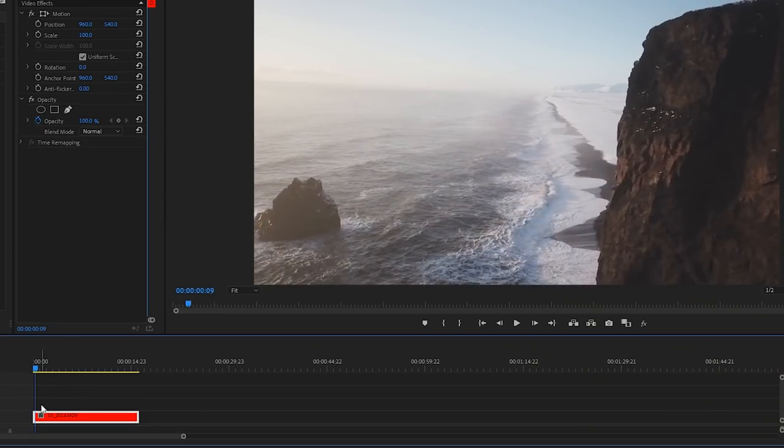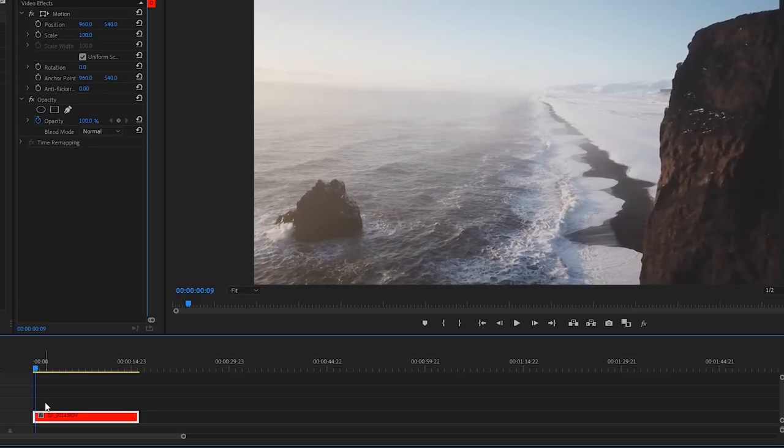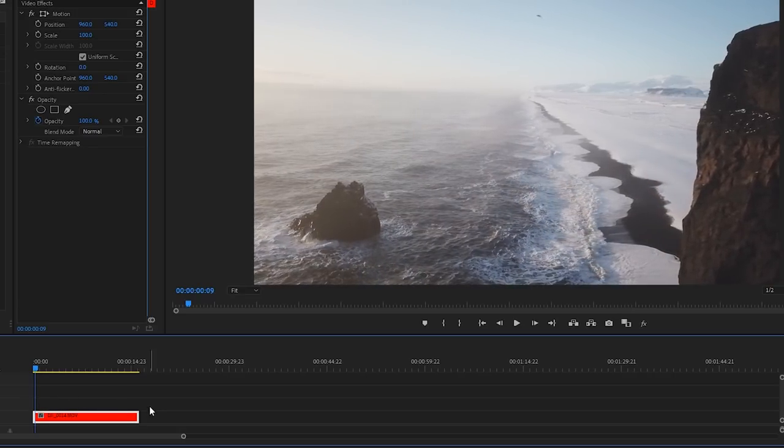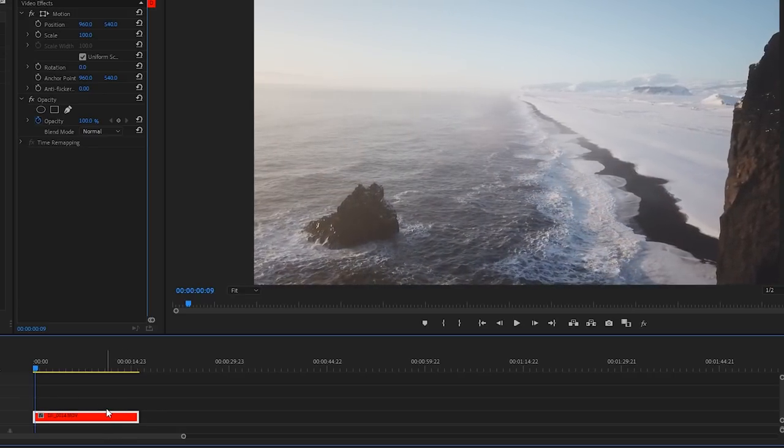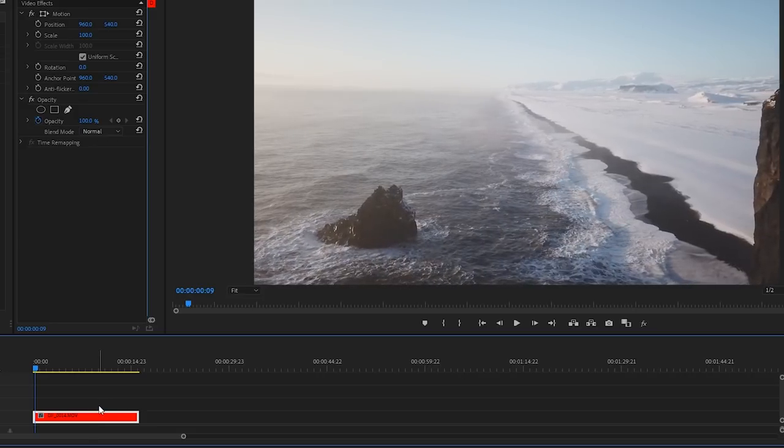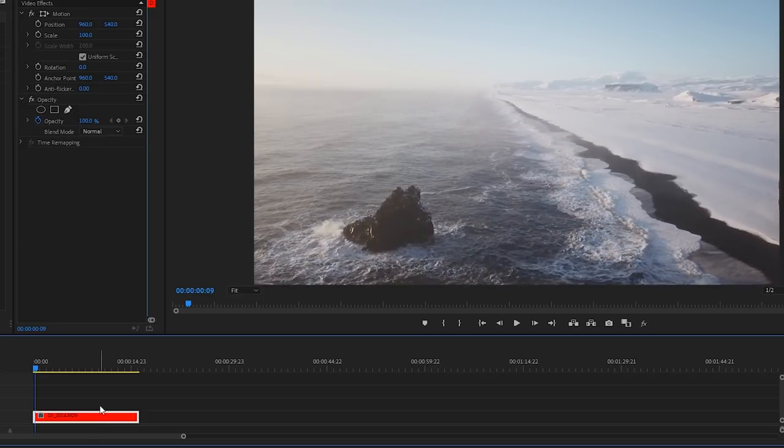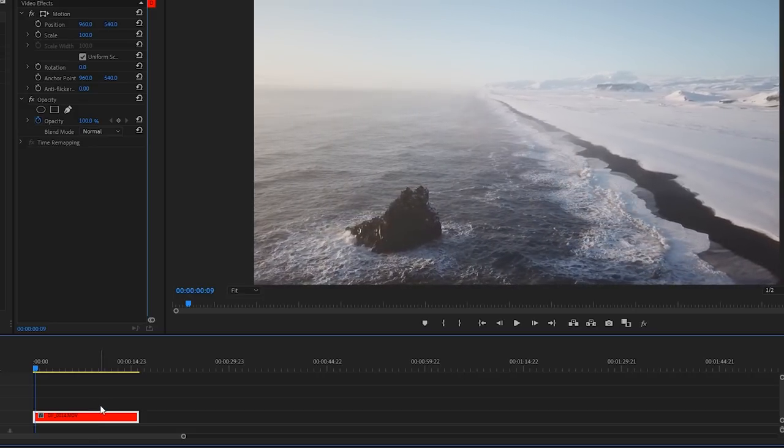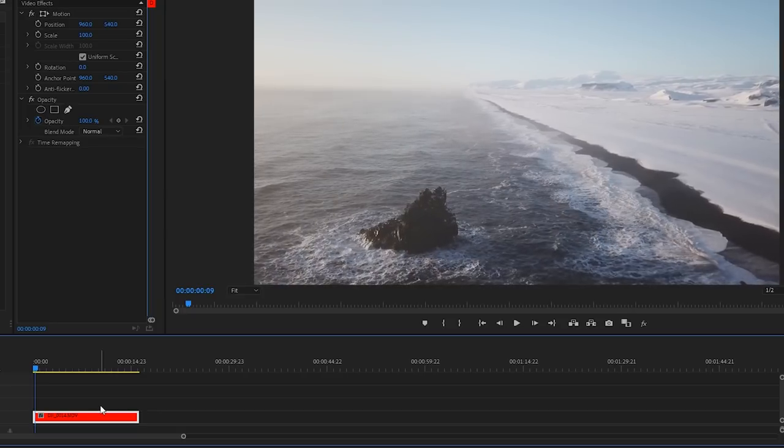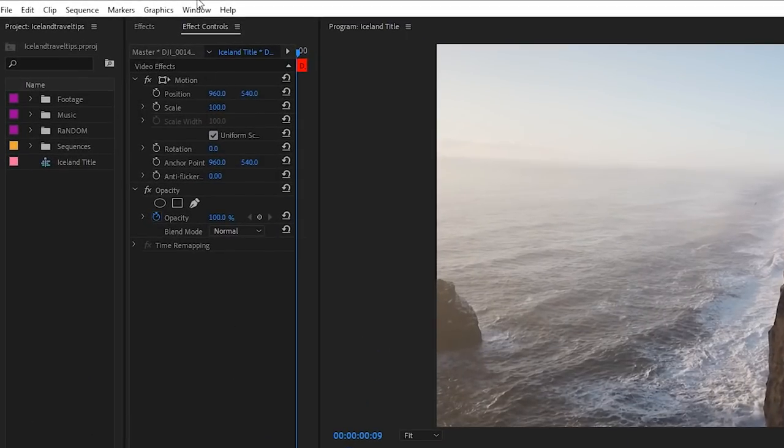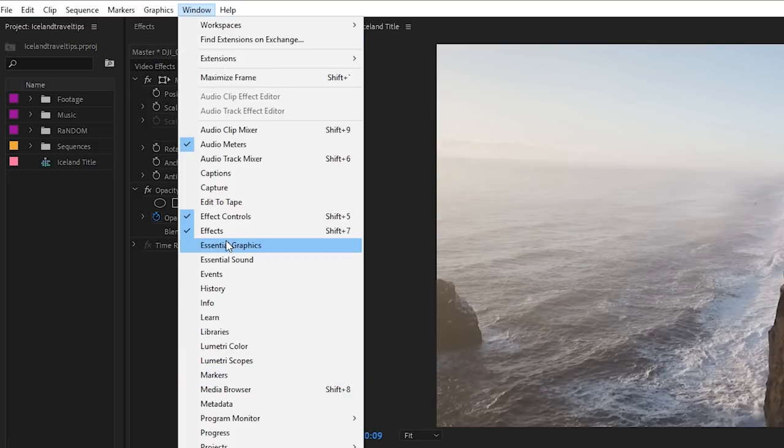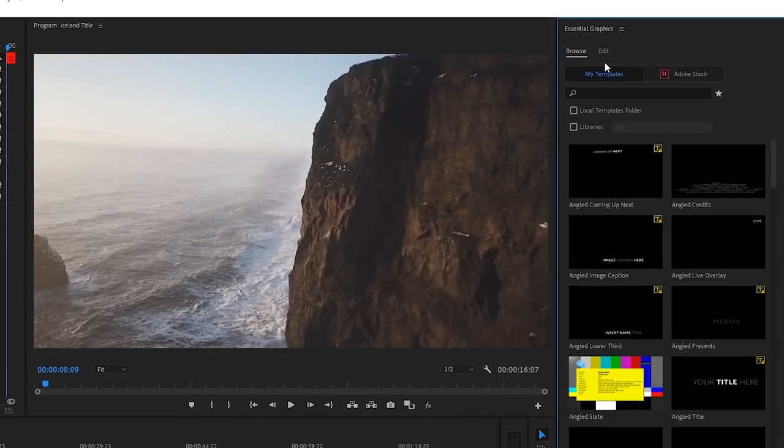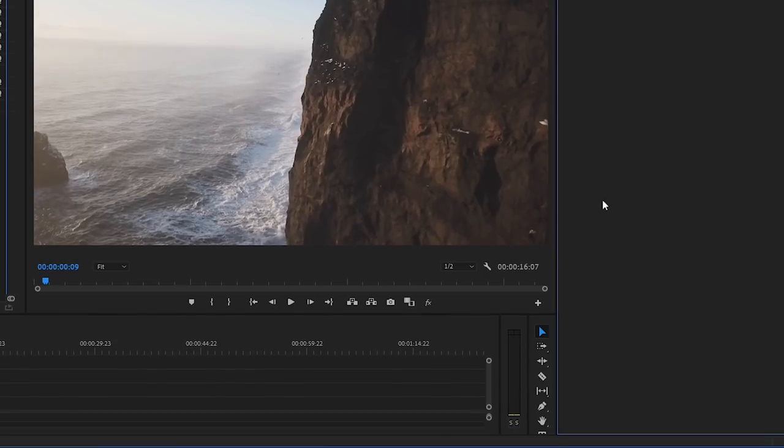Okay, so I'm starting off in Premiere Pro and I have this awesome drone clip. It showcases this beautiful part of Iceland and I want my Iceland title to come up and look as if it's being written in over this clip. I'm going to go up here and click on Window so I get the drop-down menu and I'm going to click Essential Graphics. That comes up on the right for me here. I'm going to click on Edit because that's where we'll be working on the text.